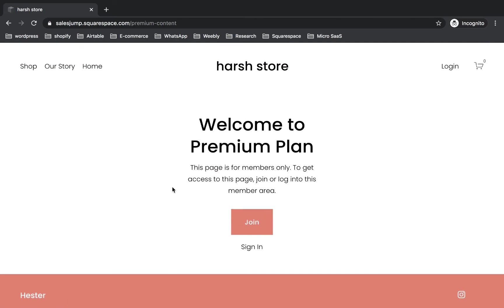Now my Premium Plan is ready using Squarespace Member Area. Users will need to sign up and pay to access this content, and you're done.